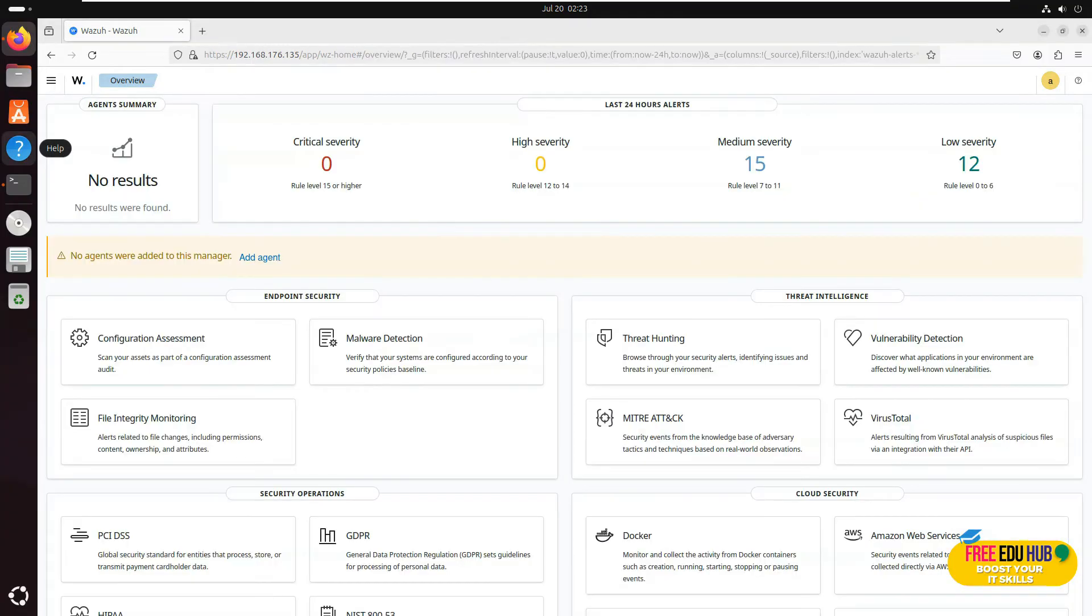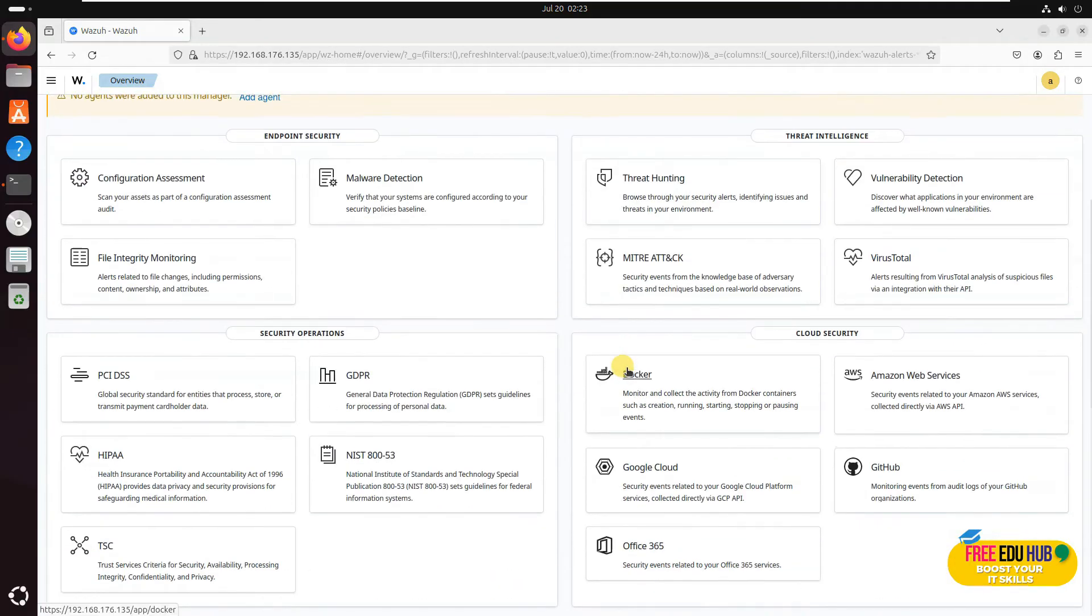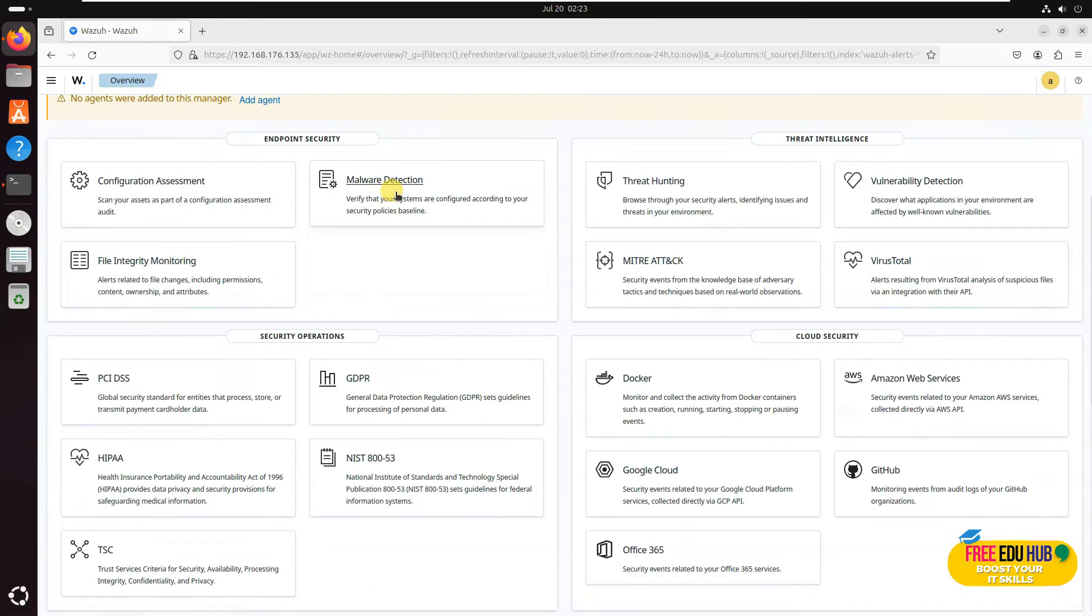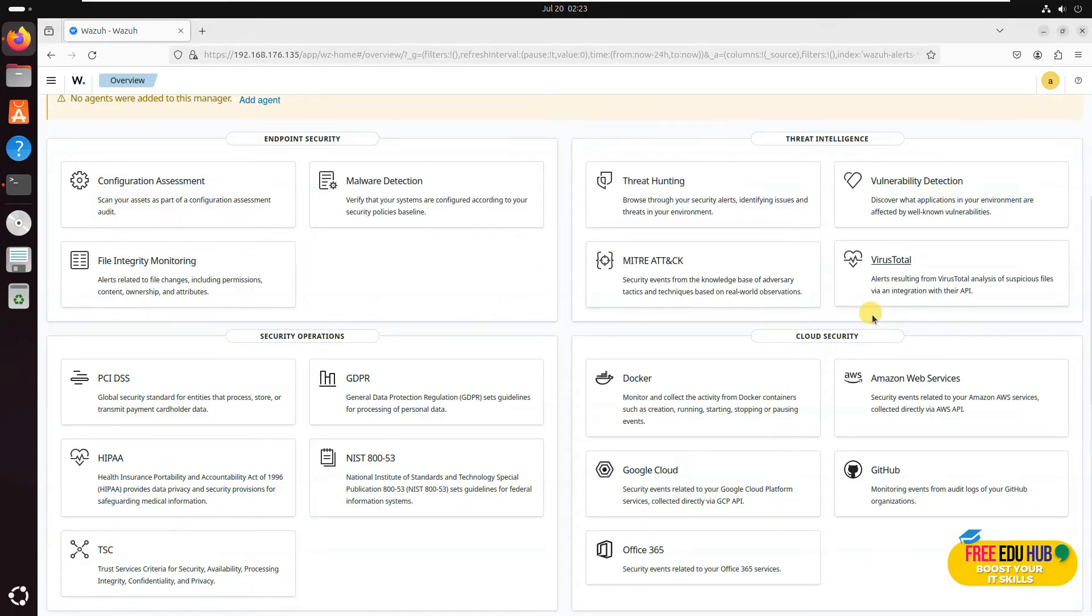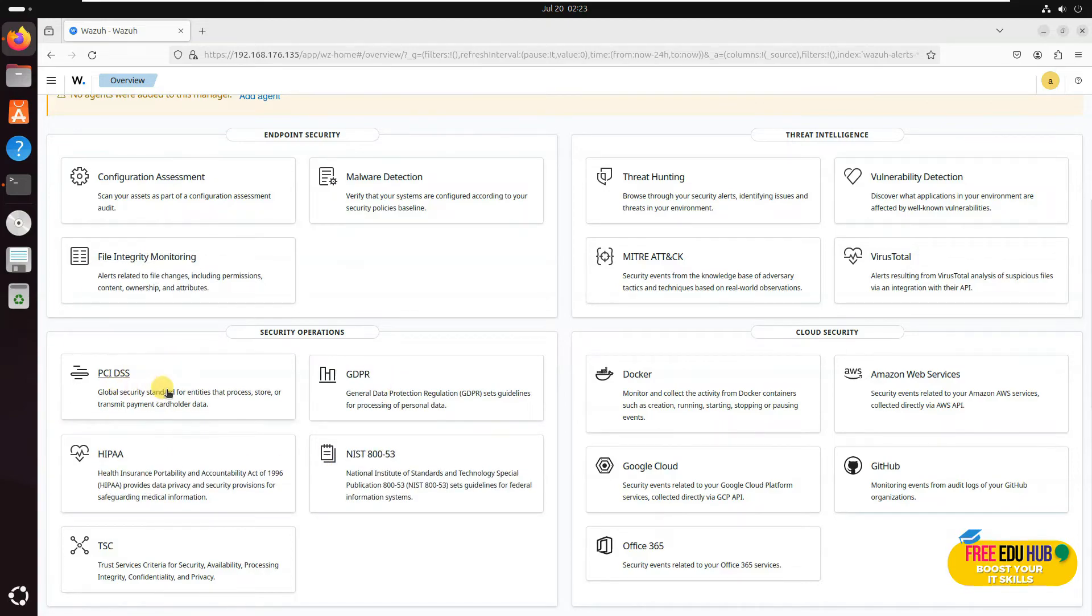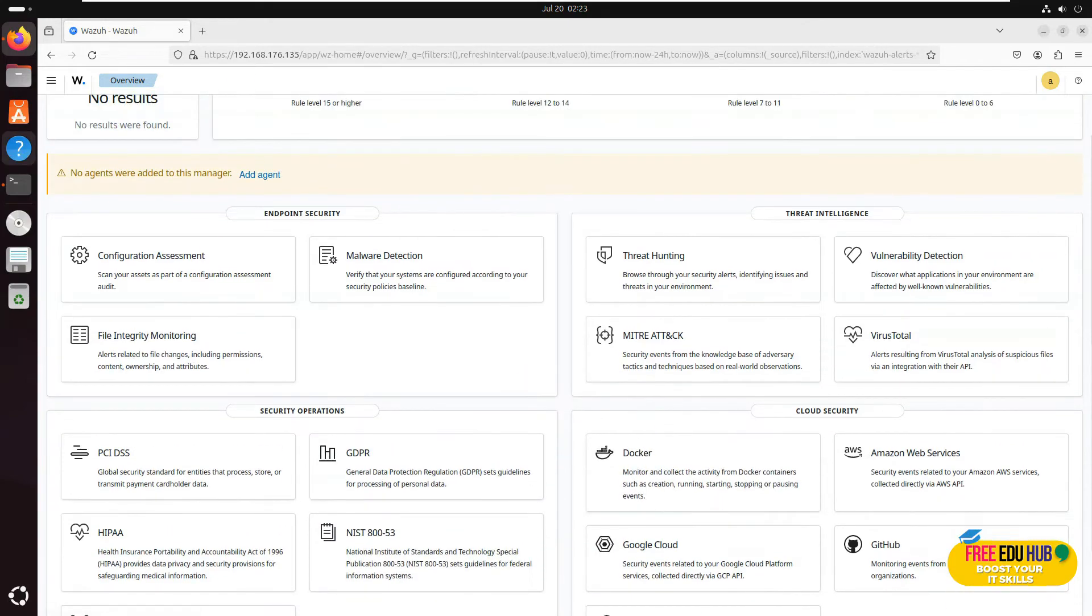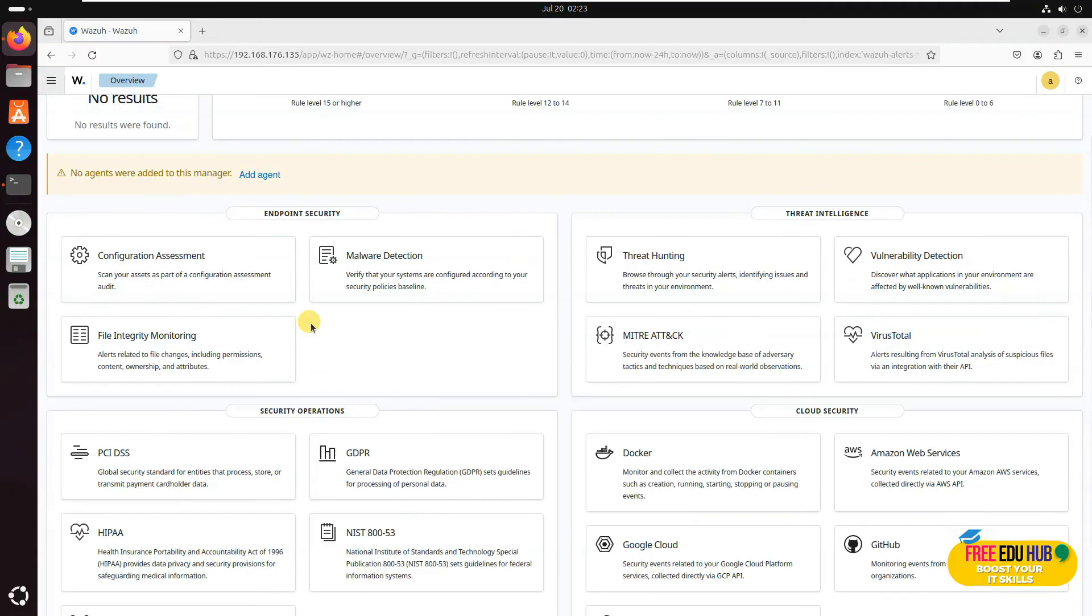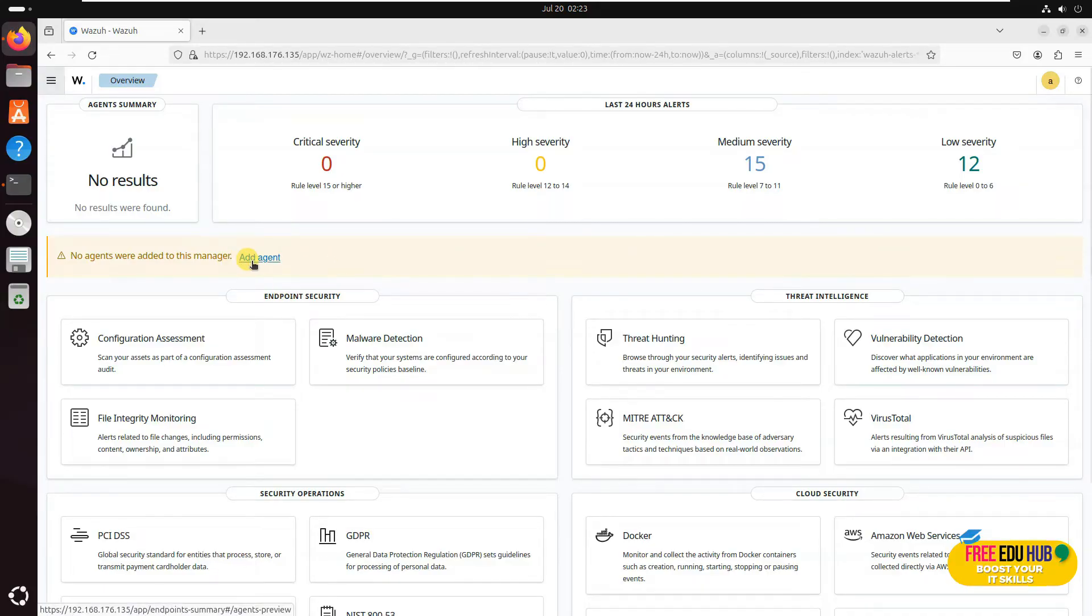Now as you can see it's loaded, and since it's the same system, it's capable of monitoring lots of things: configuration assessment, malware detection, file and integrity monitoring, MITRE, even GDPR, NIST, HIPAA, and PCI DSS. Further, if you go to the menu, you'll find lots of other options. It can pull the logs of all the agents from the network and show you here. But since you don't have an agent added, you won't be able to see the logs.